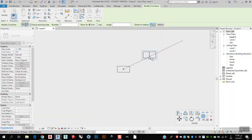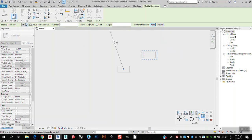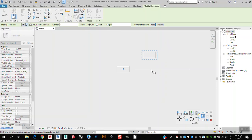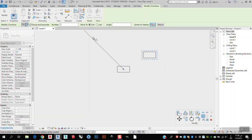Then I want to toggle between Second and Last options. Second means I will create the second object in the array, and then the software will fill in the rest of the number I determine. Last means I will create the last object in the array first, and the software will create the rest of the objects in between the original one and the last one.